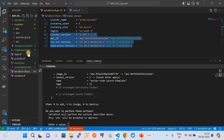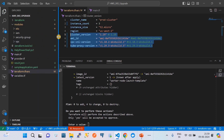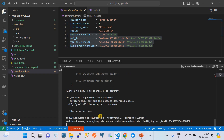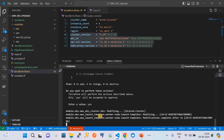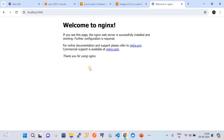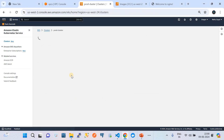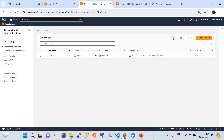My remote state here uses S3 bucket and DynamoDB. Now I am going to go to the clusters page, and if I refresh you should see the process change to 'updating', which means it is upgrading the Kubernetes version.